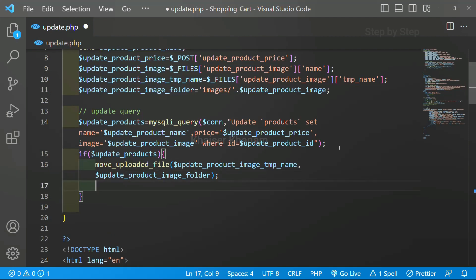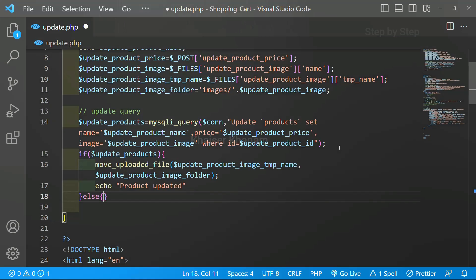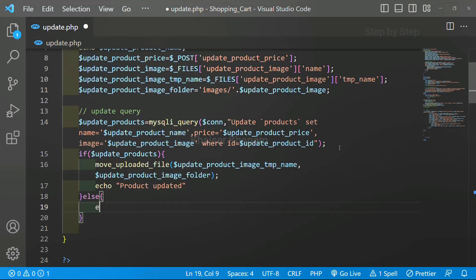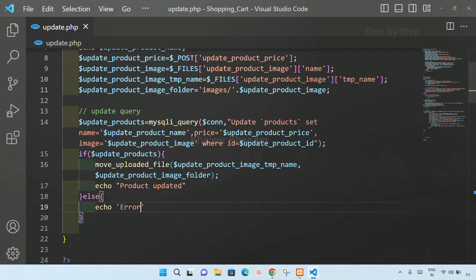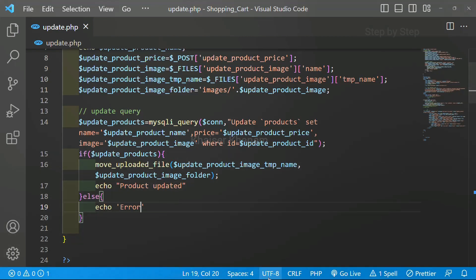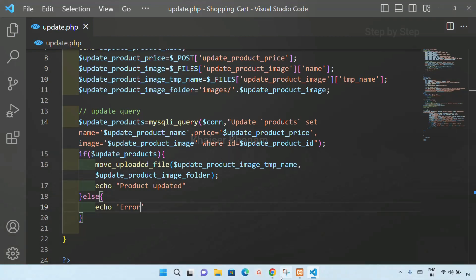Once our image is uploaded, I have to display a message. I will write echo and inside this I will write 'Product updated'. Then else I will just write echo 'error'. Save this. Later on we are changing these display message stylings as well.